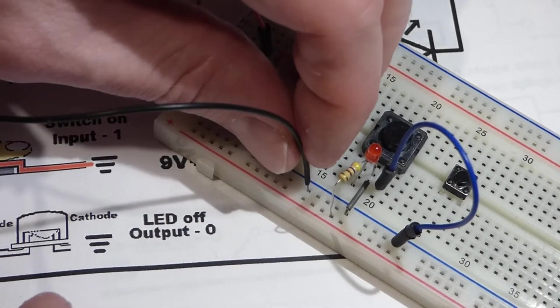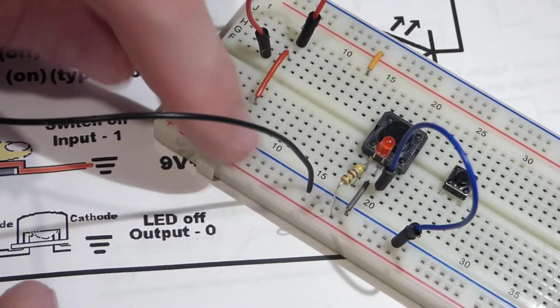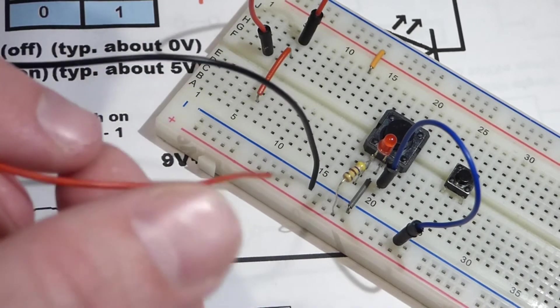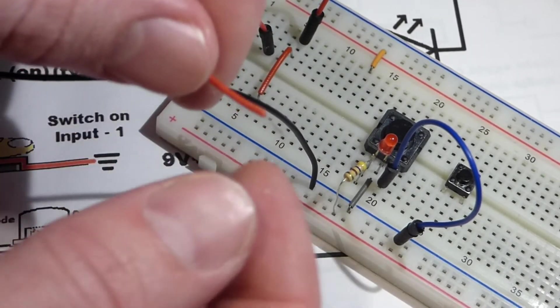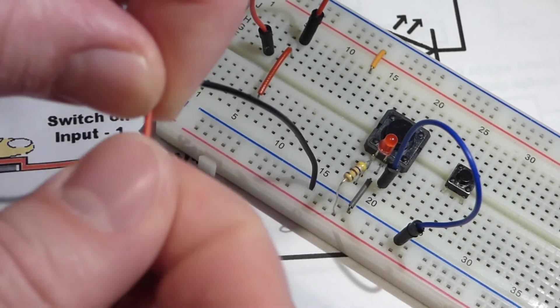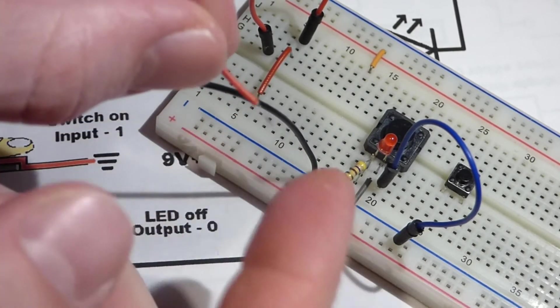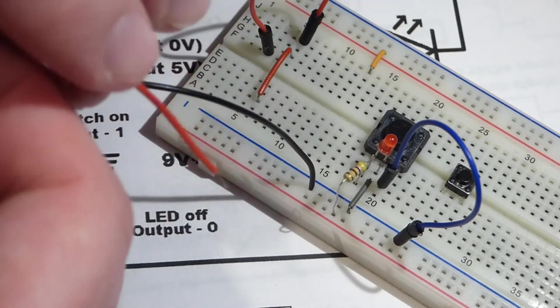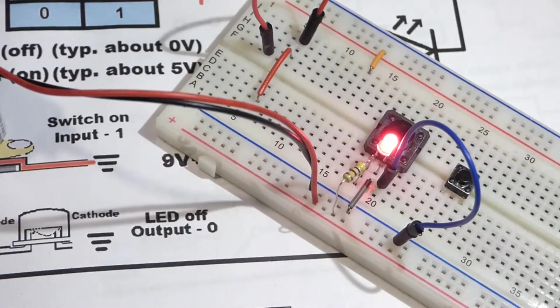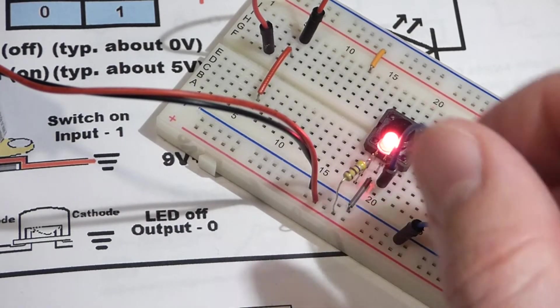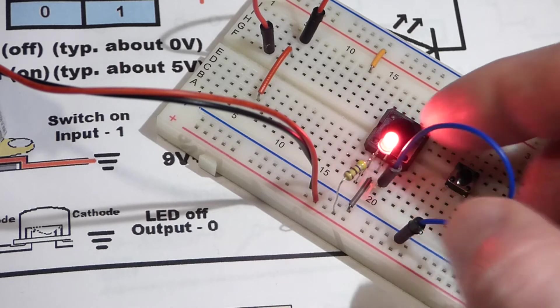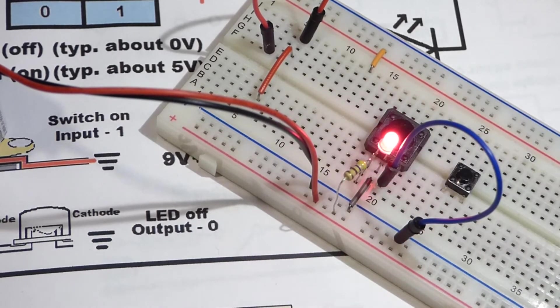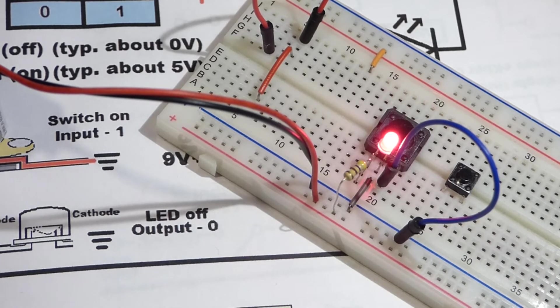Now we're going to apply power with a nine volt battery. We plug the black jumper into the blue rail here, this is the ground, and the red into the red rail. These are stranded wires, so every once in a while I kind of got to twist them to get them to grip. You can see that the LED is lit up.